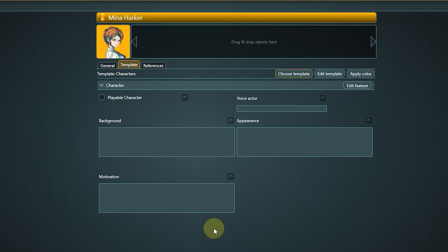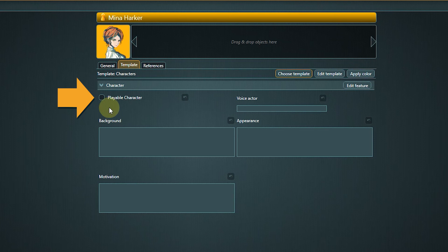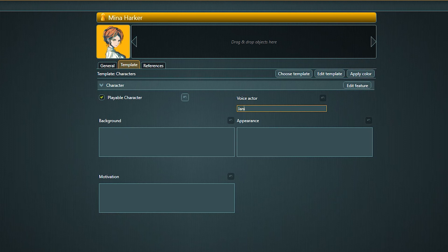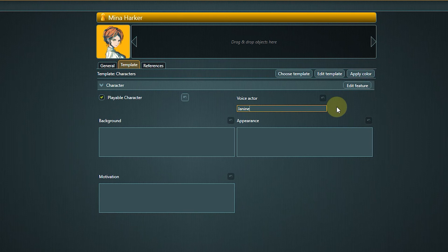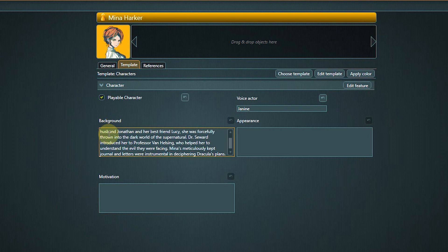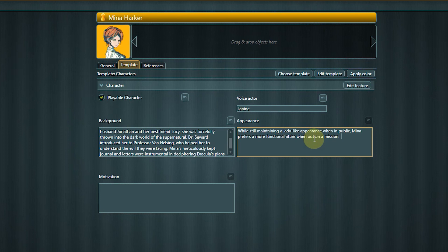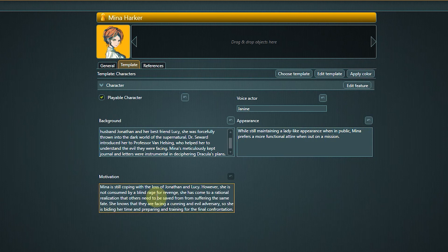We want Mina to be the player character and there is a property for that in the template. Just keep in mind that this is just an example of what can be done with templates. The actual functionality of what is supposed to happen if this property is checked has to be programmed into the game engine. But if the functionality has been coded in, from then on writers and designers can change the player character from within Articy without having to go into the engine.